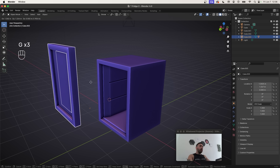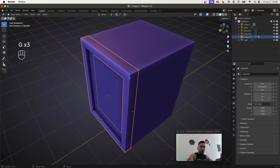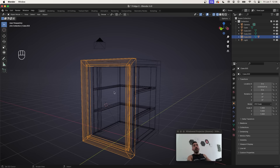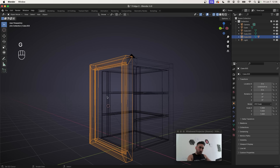Select the window, Shift-select the frame, press Ctrl+P, set parent to Object Keep Transform — that way when you move the frame the glass moves with it even though they're separate objects. So far we have the fridge body and the door. Next, let's connect the door to the fridge with some hinges, then start adding interior details.